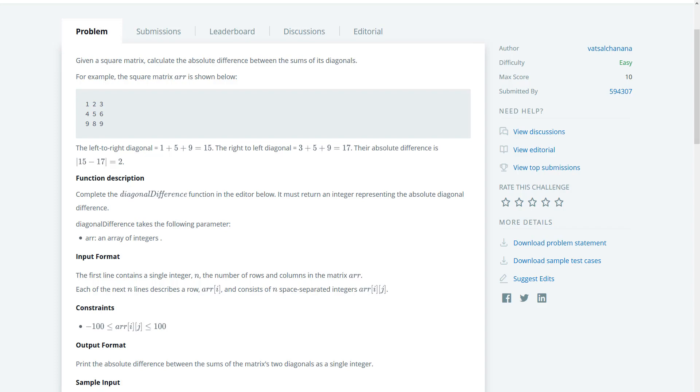We're given a matrix and we're asked to calculate the difference between the sums of its diagonal. Given an example here of the matrix, you guys can see that the left to right diagonal is going to equal 1 plus 5 plus 9, and then the right to left diagonal is going to be 3, 5, and 9.